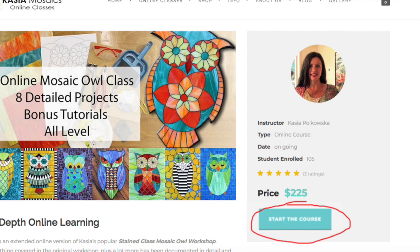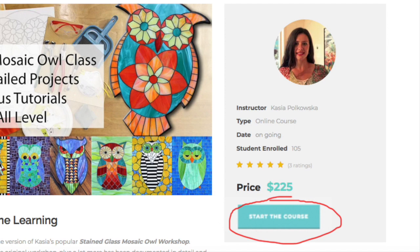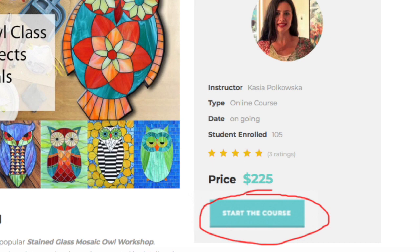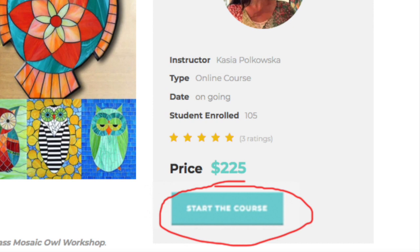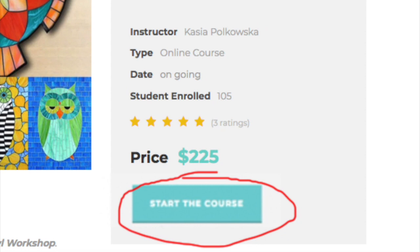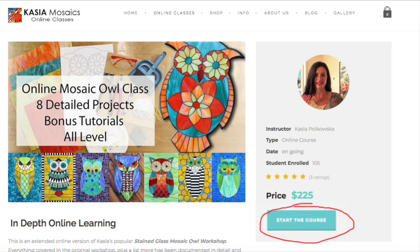To access the class, make sure you are on the same class page where you made your original purchase, and make sure you are still logged in. Scroll down just a little bit and you will see a new button appear where the Buy Now button used to be — it will say Start the Course. This is your key into the class. Click that each time you'd like to watch the class material.